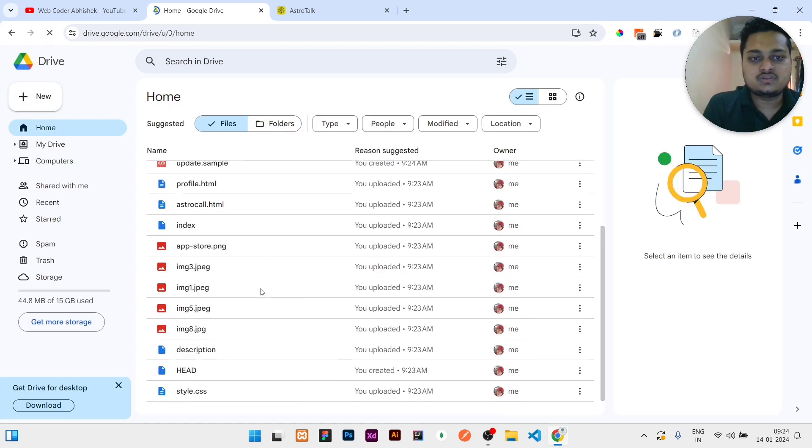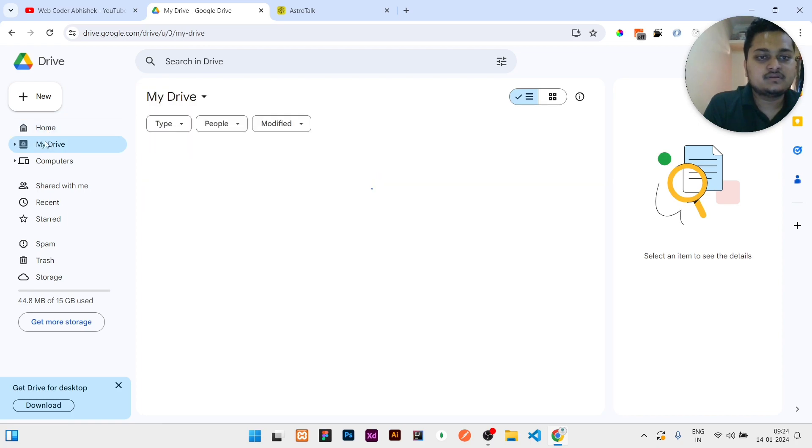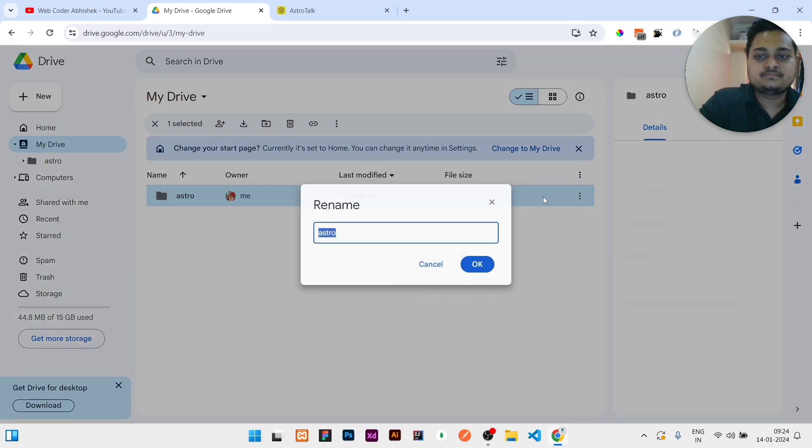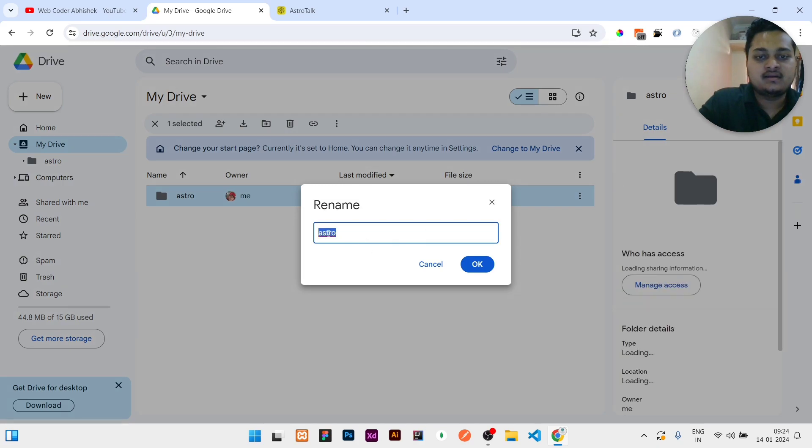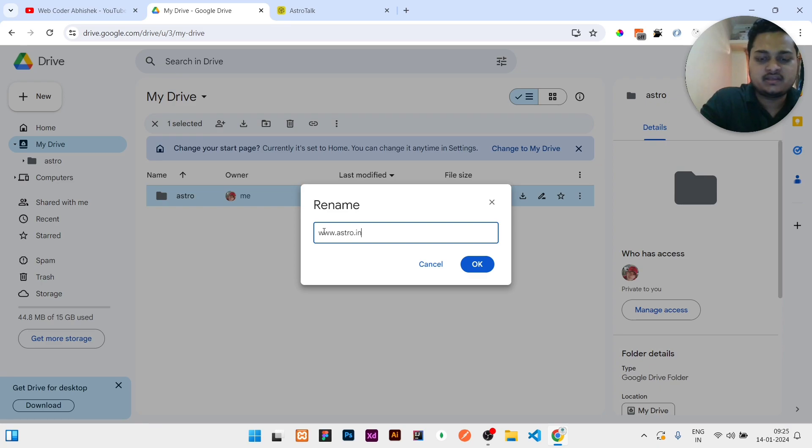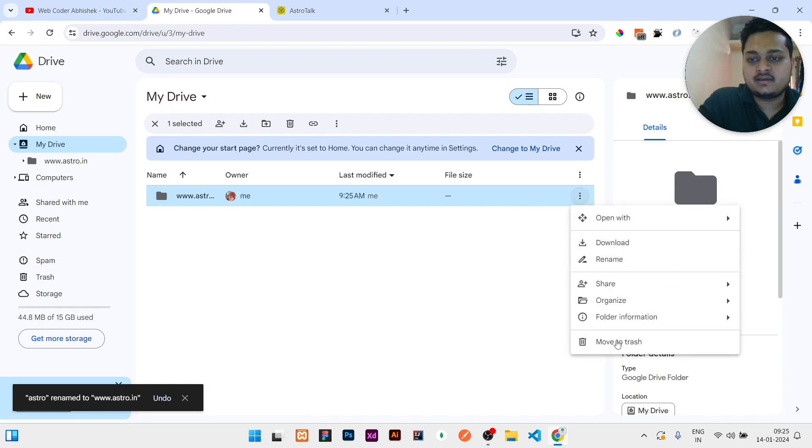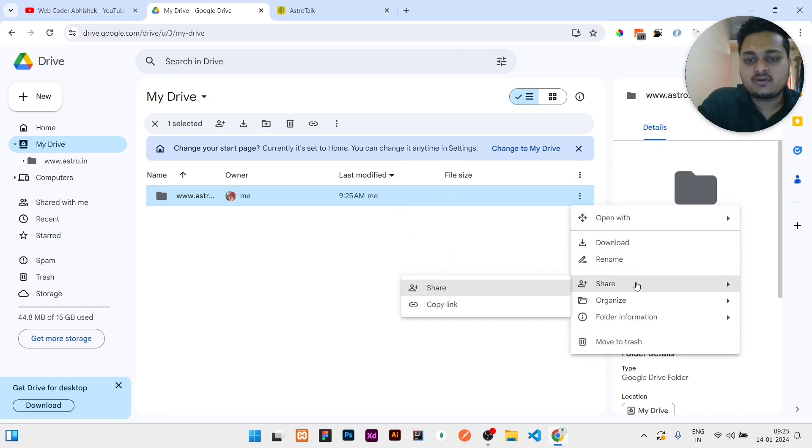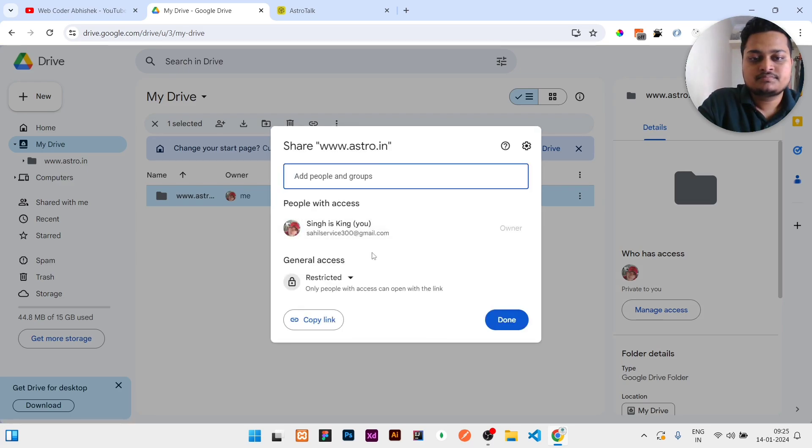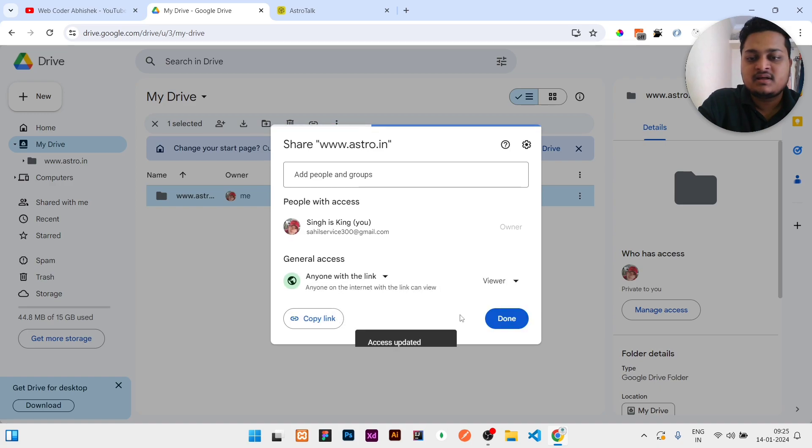Then what you need to do: just click on My Drive. Here Astro is written. You can click on Rename and rename it to www.astro.com or dot in, anything you can have. I will go with dot in, then click on OK. Then you can right click here, click on Share, then click on Share again. Then it will load. Here where it says Restricted, you need to change this to Anyone with this link, and then click on Done.